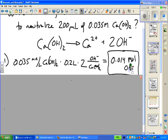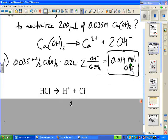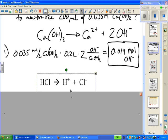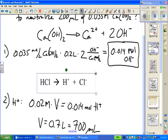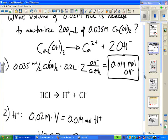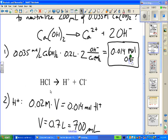In a neutralization, the number of hydroxide ions must equal the number of hydrogen ions. Hydrochloric acid dissolves in a one-to-one ratio, so the number of moles of H+ equals the number of HCl molecules in solution. Using M times V again, with the molarity of HCl from the problem and the moles of H+ needed, we solve for volume and get 700 mL or 0.7 liters.